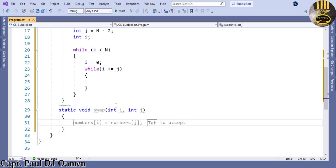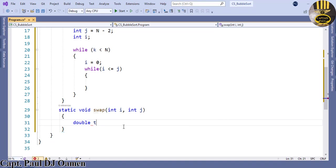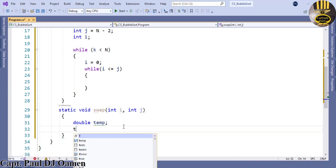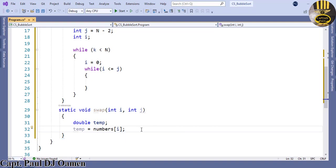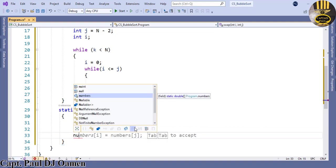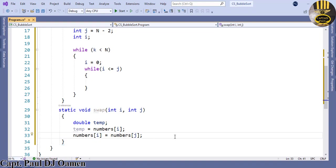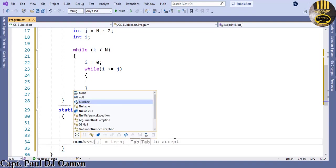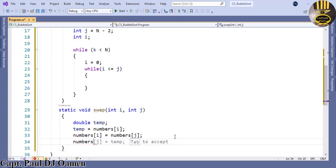Before I do any other thing, first of all I'm going to create a temporary variable. That variable is going to be double and that is going to be called temp. I want temp to now take in whatever we have inside numbers, so numbers[i]. Then numbers[i] equals numbers[j]. Then numbers[j] equals temp.